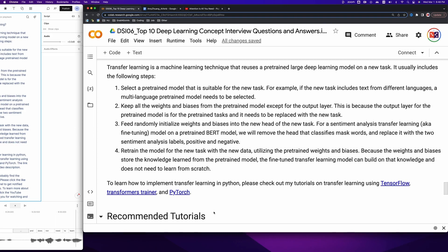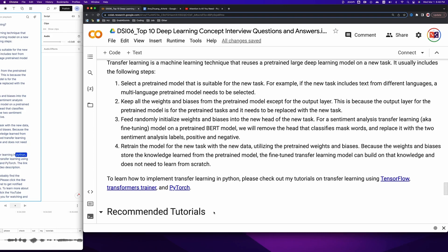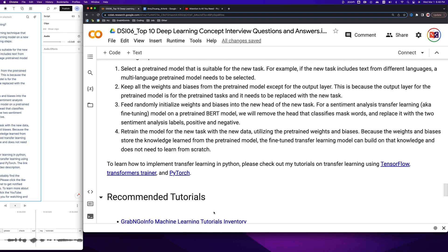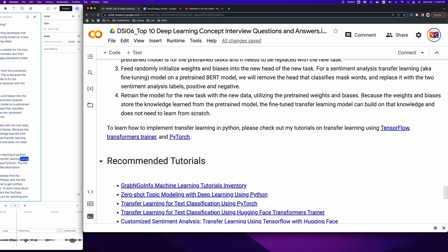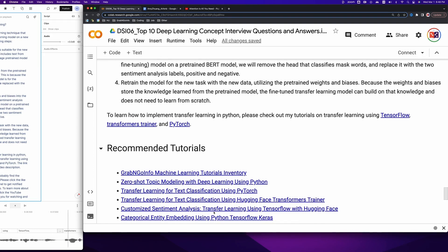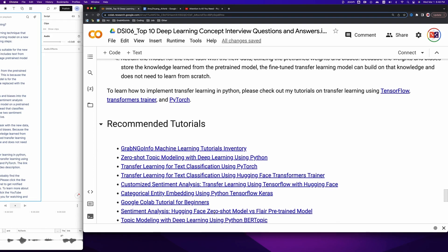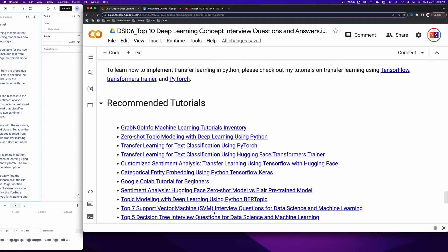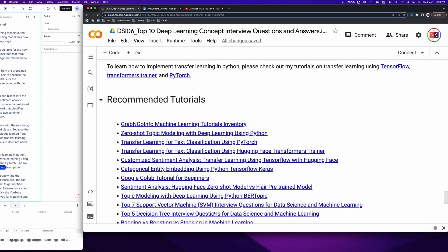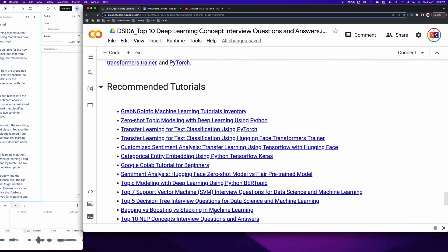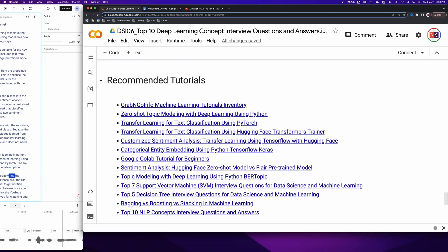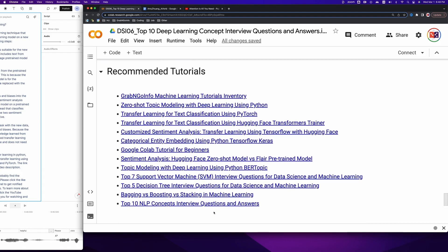If you found the information in this tutorial helpful, please click the like button and subscribe to the channel to get notified when new videos are published. To learn more about data science interviews, please click the YouTube playlist on the screen now. Thank you for watching and see you in the next video.